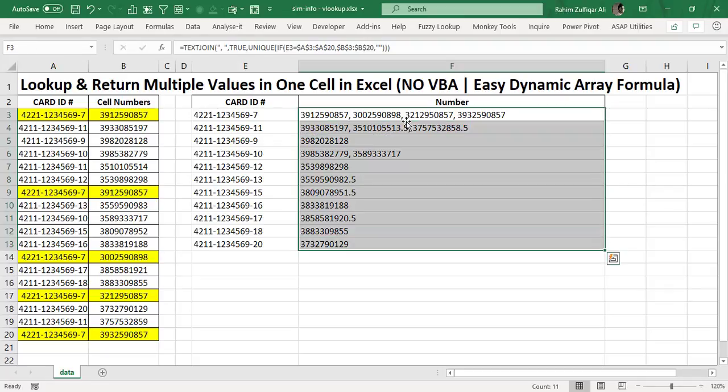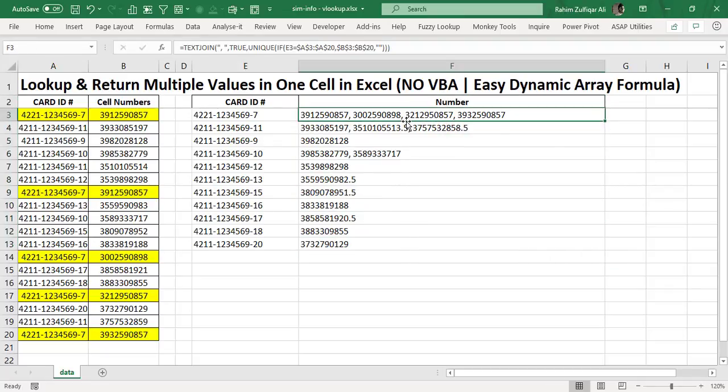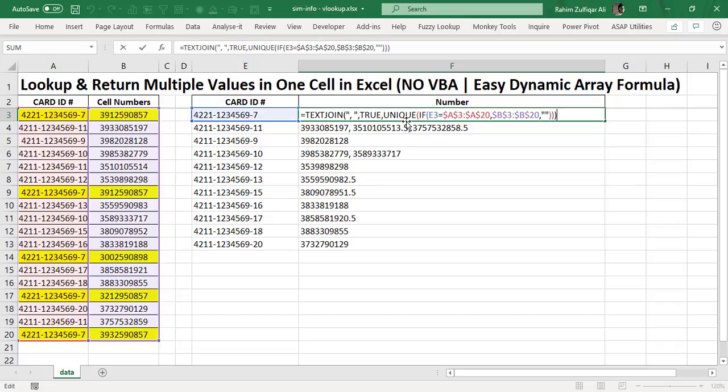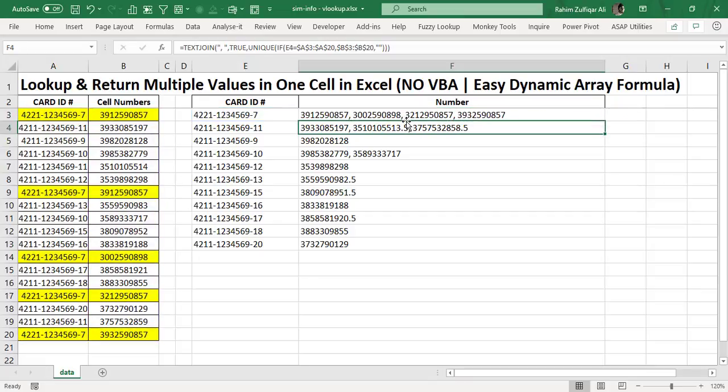We copy and paste this formula downwards. Amazing — now you can see you are getting a lookup with multiple return values without duplication, by combining three functions: IF, UNIQUE, and TEXTJOIN. Using the latest version of Microsoft Excel with a subscription, you can have dynamic array formulas. Without VLOOKUP, XLOOKUP, or any macro, dynamic array formulas are definitely reshaping how we write Excel formulas.